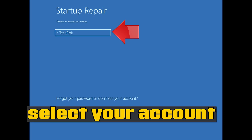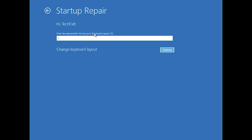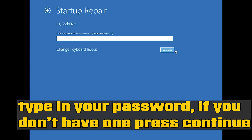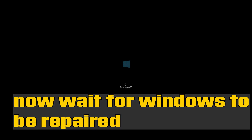Select your account and type in your password. If you don't have one, just press Continue. Now wait for Windows to be repaired.